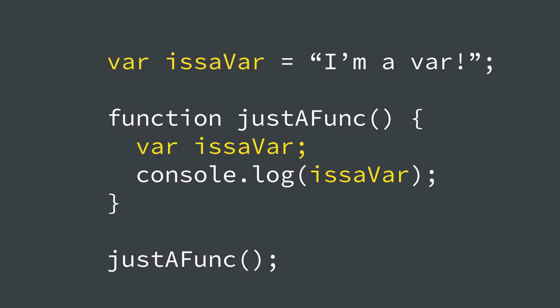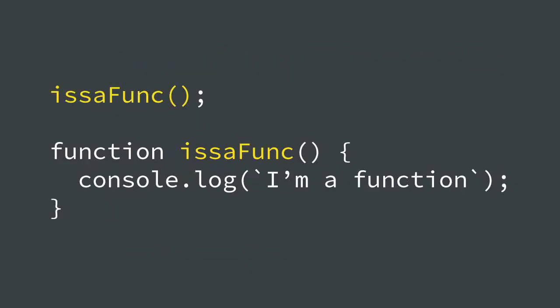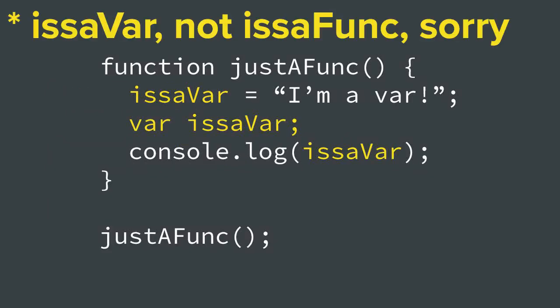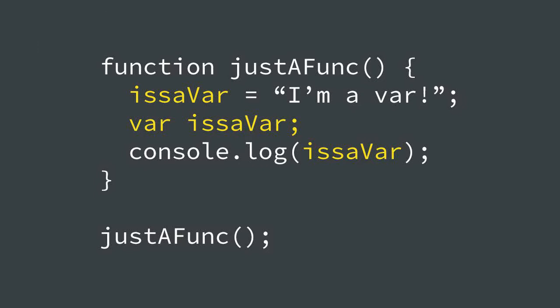So here's the answer finally. You see, in JavaScript, variable and function declarations are hoisted to the top of their scope. Because of this, we can access issaFunc before it's physically declared in our code. And because of this, in the second to last example above, issaVar is not a global variable, even if it looks like it. Because the declaration var issaVar got hoisted above the statement or the assignment issaVar equals I'm a var. issaVar gets treated just as if you wrote that function like this.